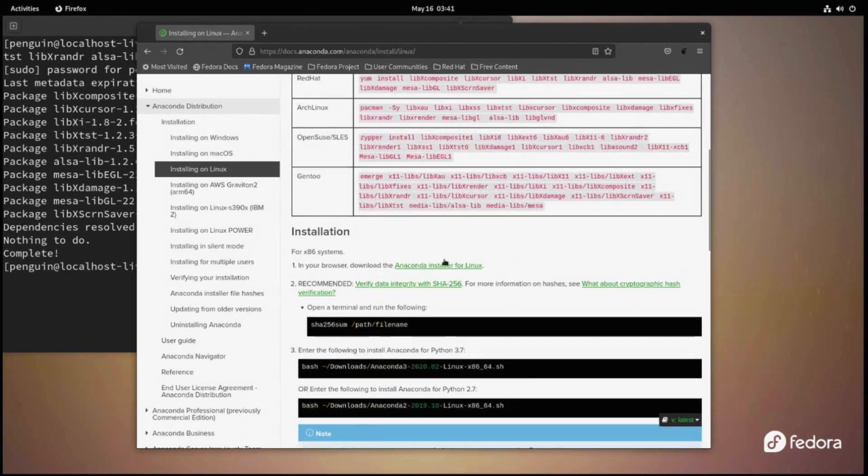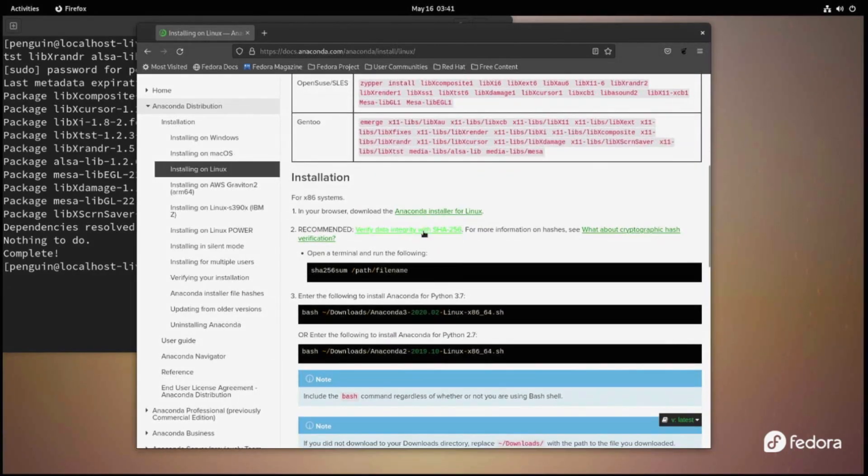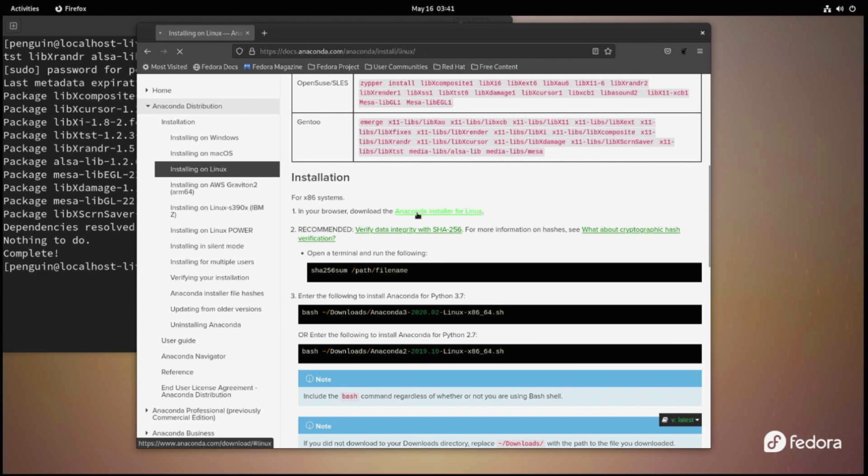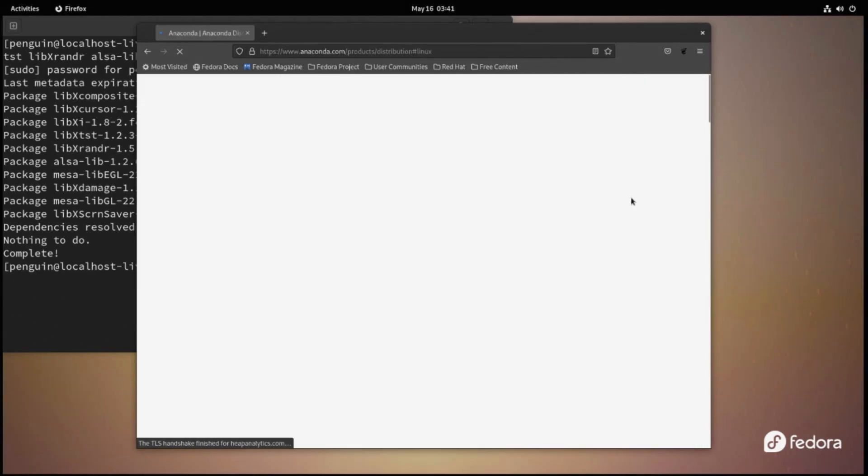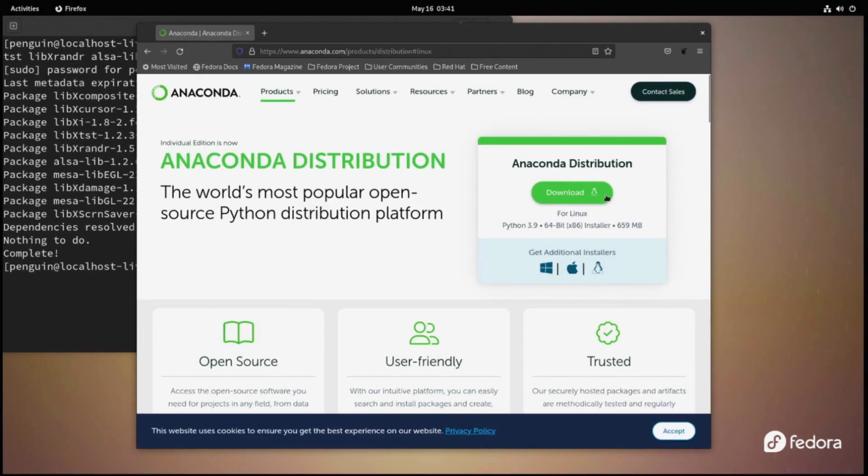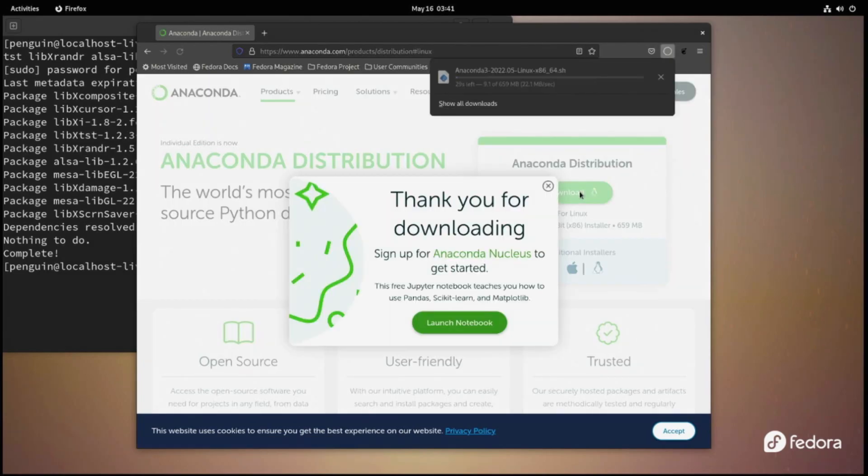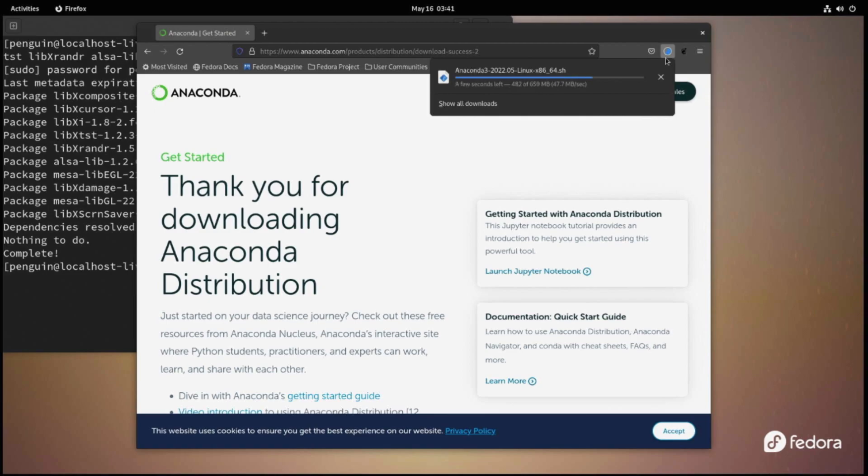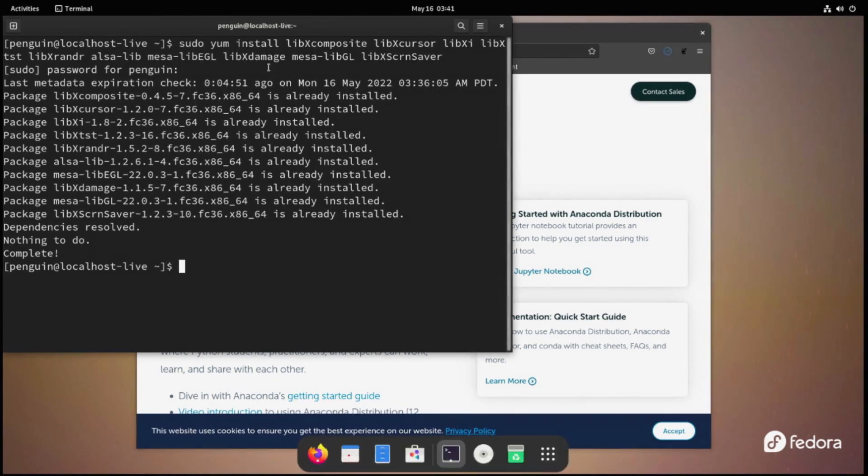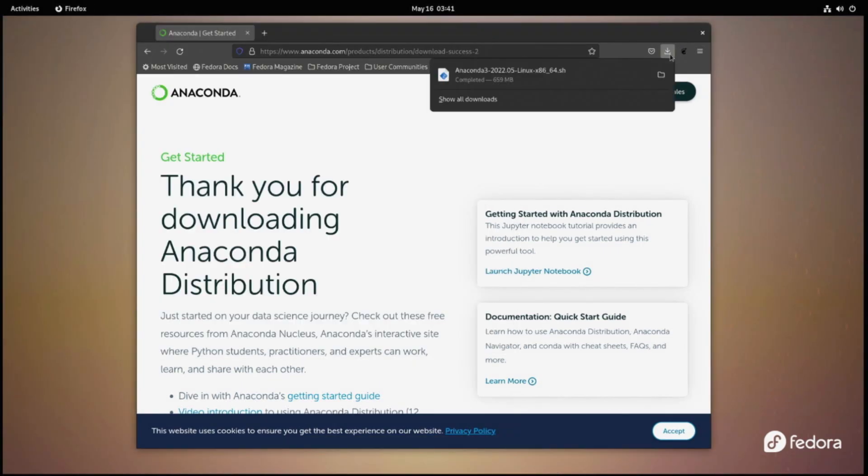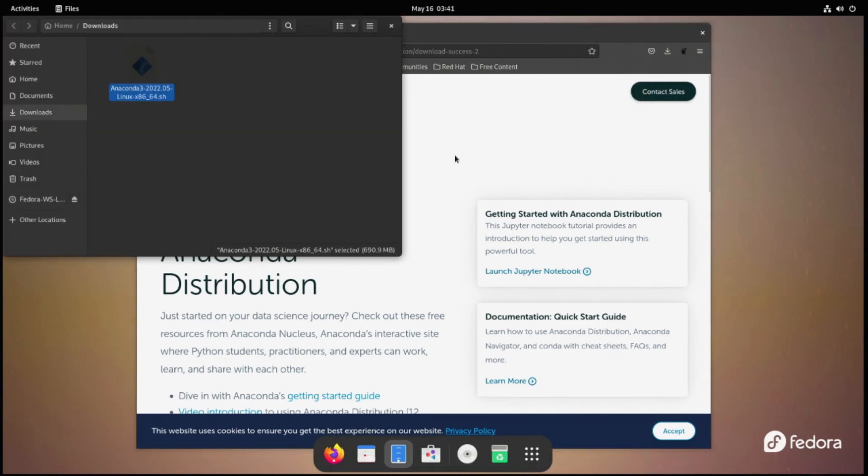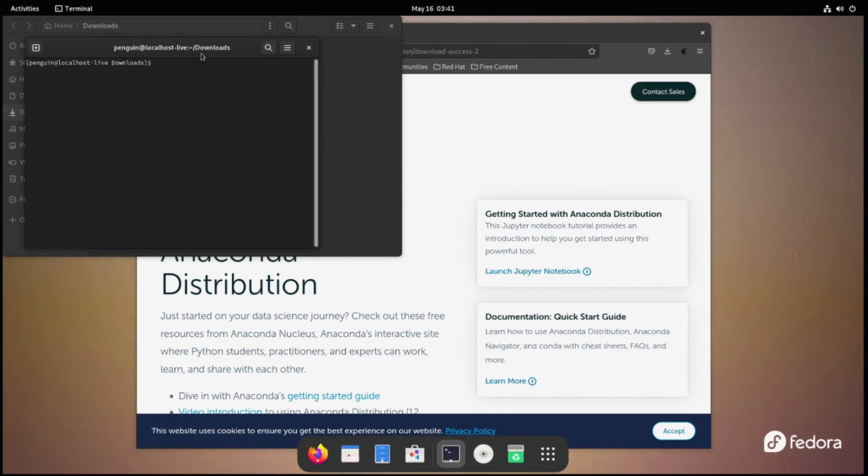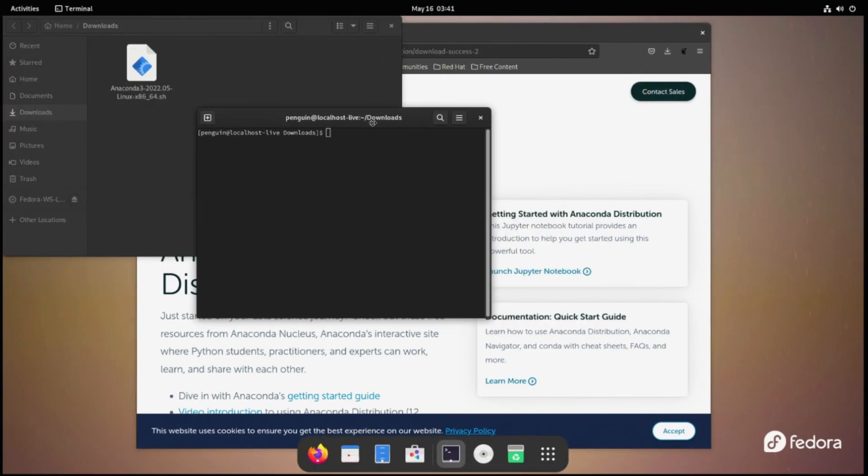After this, we need to get to the download page by clicking on Anaconda installer for Linux. From the download page, just click on download to save the script in your downloads folder. We can access the downloads folder by just clicking on the folder icon in Firefox.